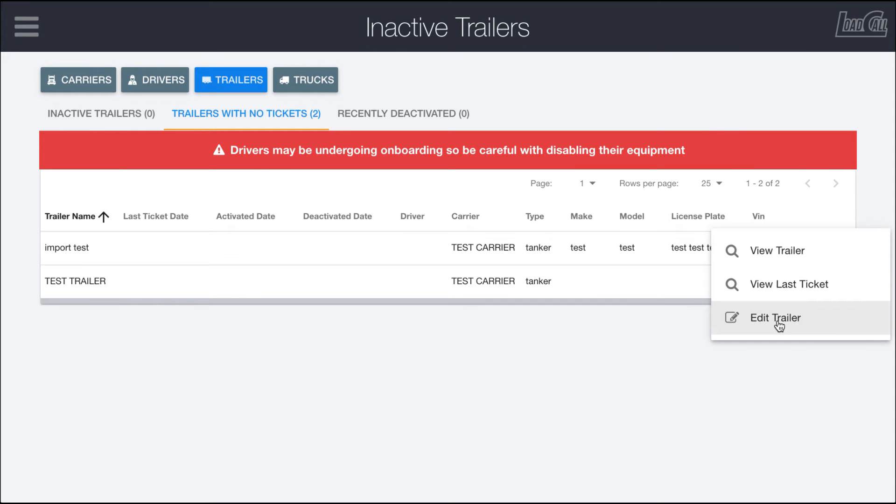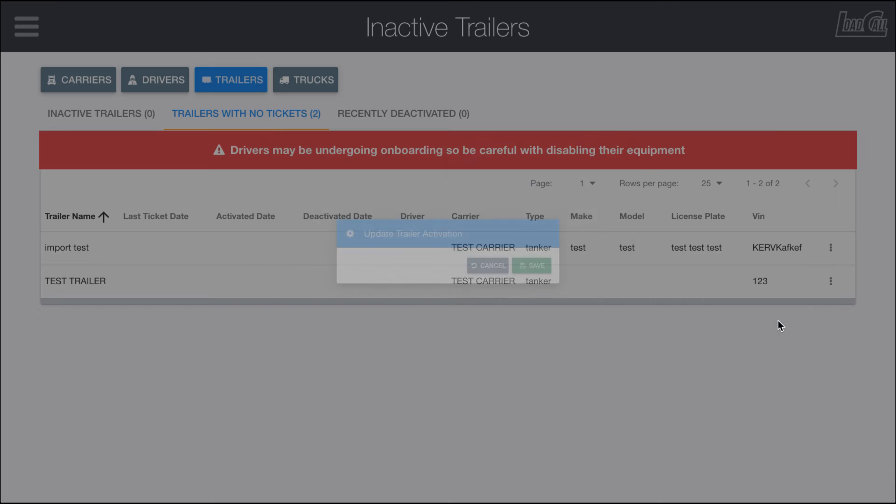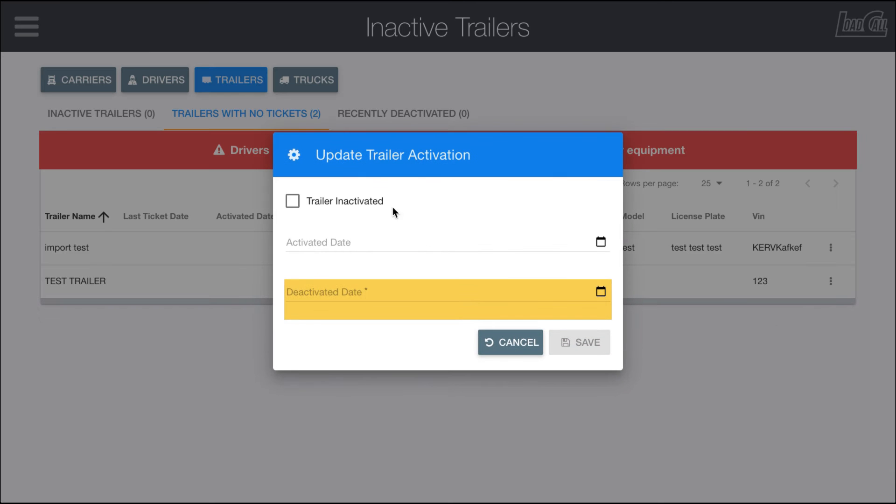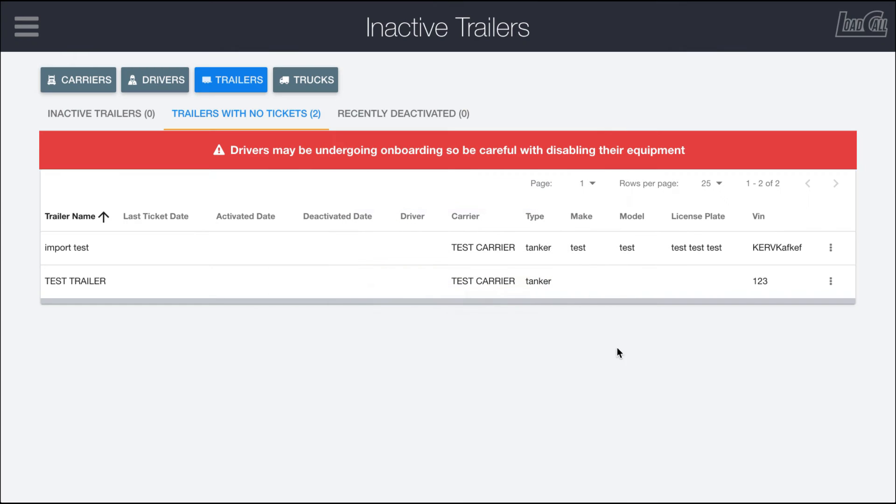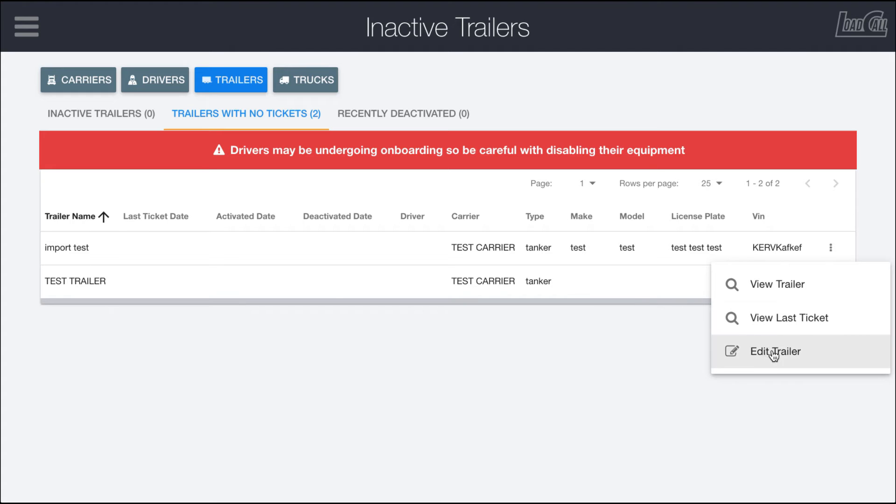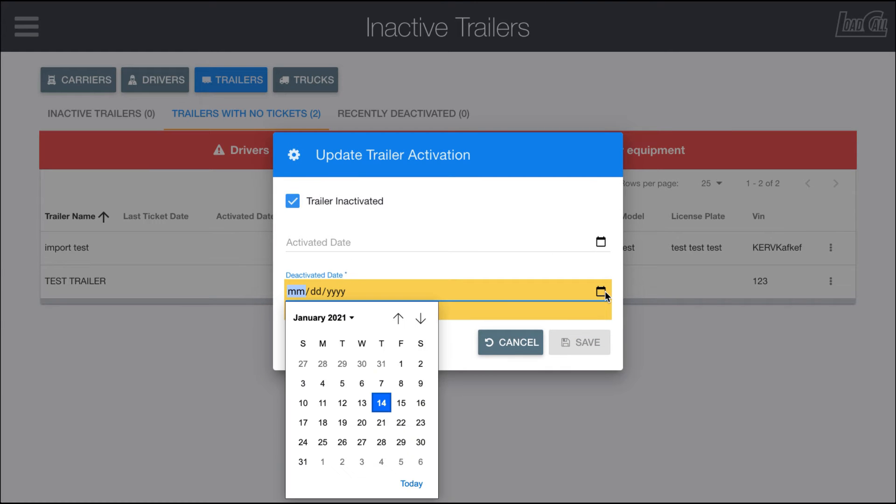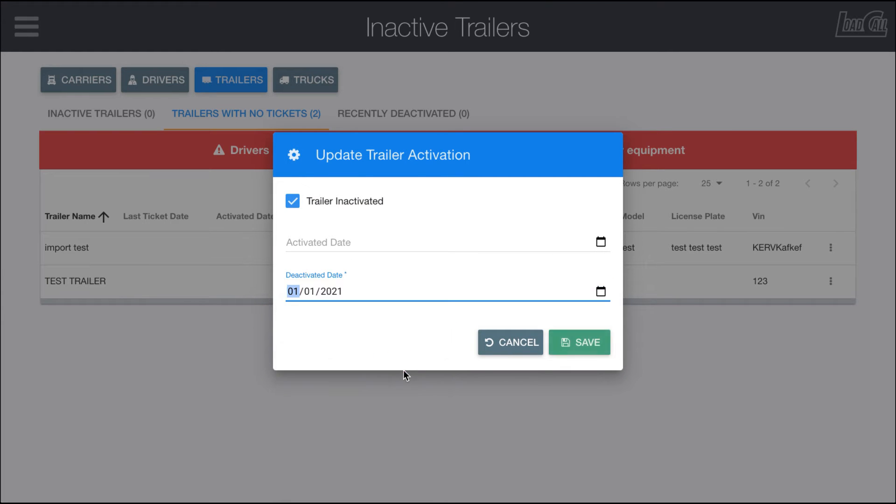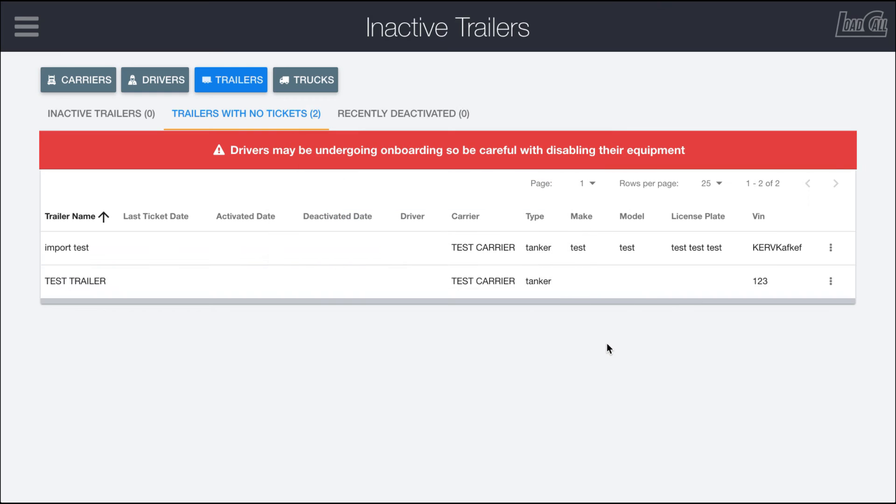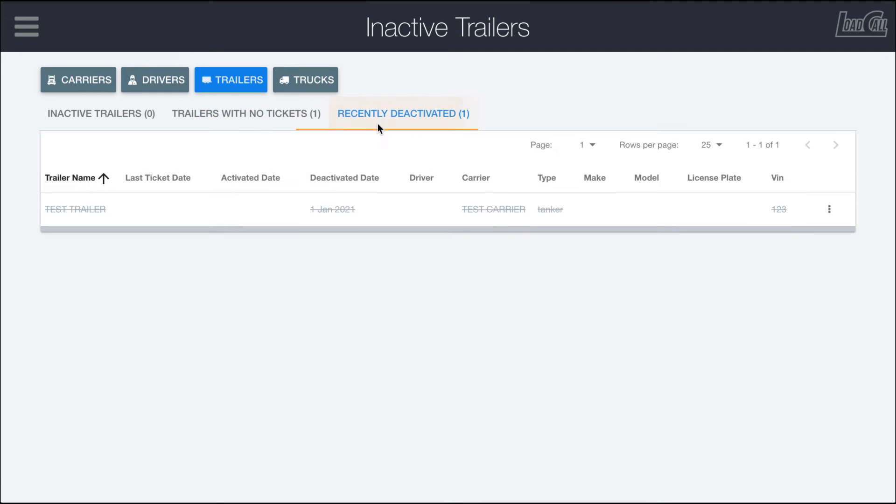You have the ability to edit them and deactivate the trailer if it's no longer been working for you. We're going to deactivate the test trailer right here, and we'll say that it went out of service on the first. You can see now on this page that we have recently deactivated that test trailer.